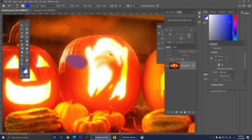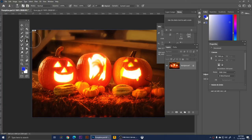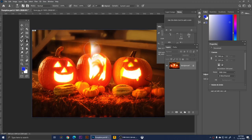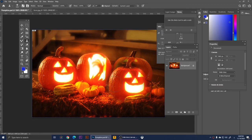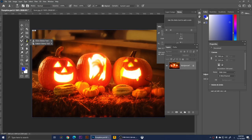This is the Clone Stamp Tool. With it you can redraw parts of the image. I have a pumpkin here and I want to clone it elsewhere. Hold Alt and click on the pumpkin to sample it, then release Alt and brush over the target area. A plus sign tracks over the source pumpkin as you paint, and the cloned pumpkin appears in the new location.